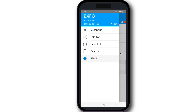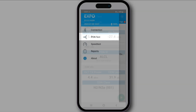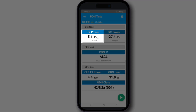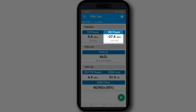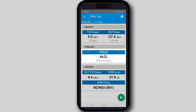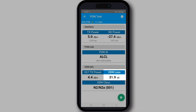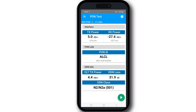The EX10 has a new test application named the PONTEST. It is designed for technicians who only need basic information on XGS PON links such as transmit power, receive power, PONID, OLT transmit power, ODN loss, and ODN class.